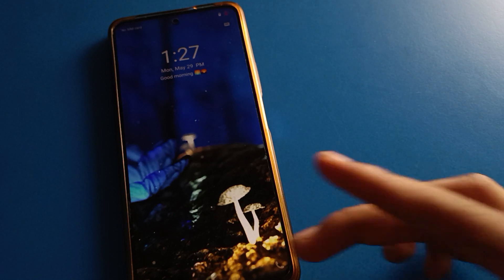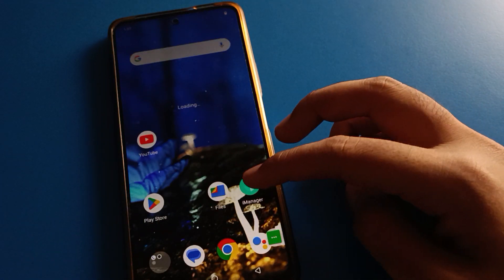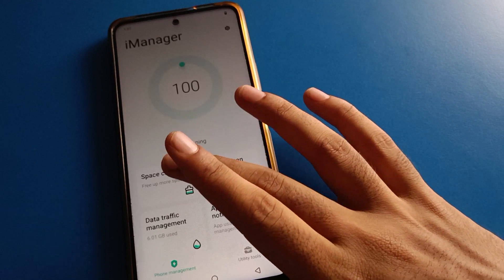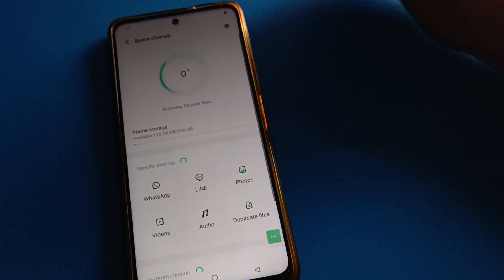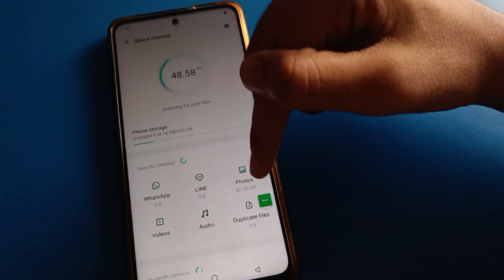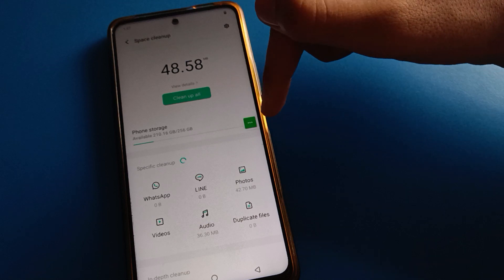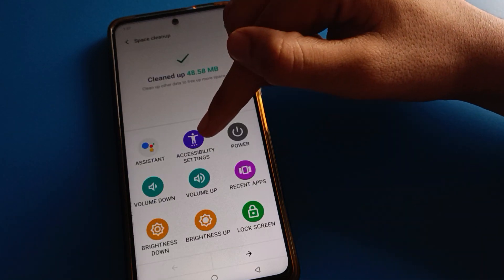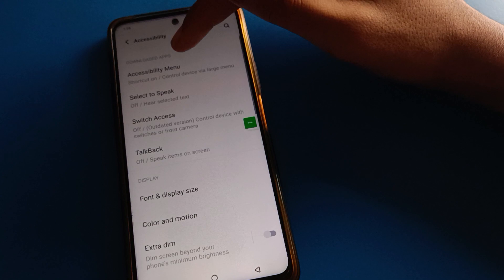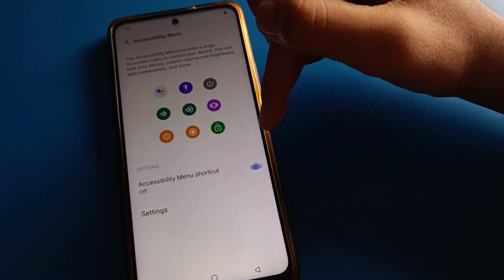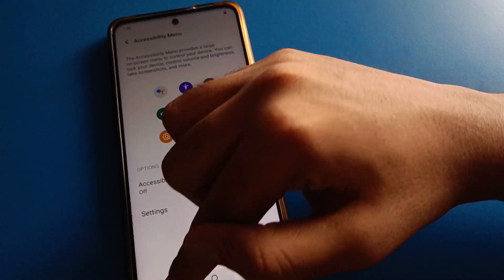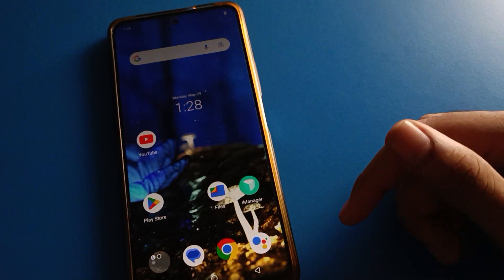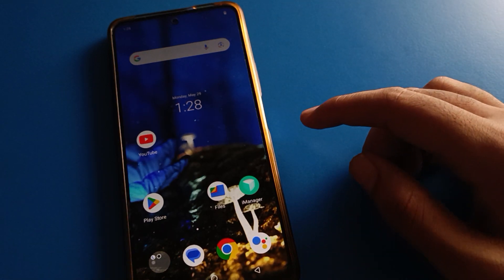Your phone will turn on — swipe to clean your screen and you can use it. Now, if you want to remove the three dots from your screen, tap the three dots, go to Accessibility Menu setting, and turn it off. After turning it off, you cannot power off or restart without pressing a button.